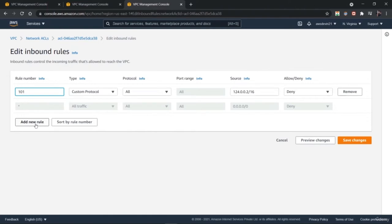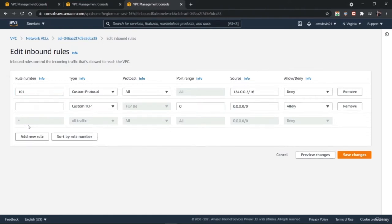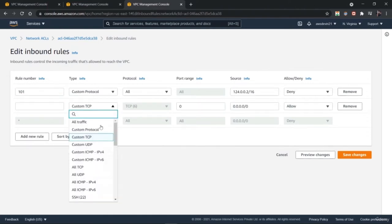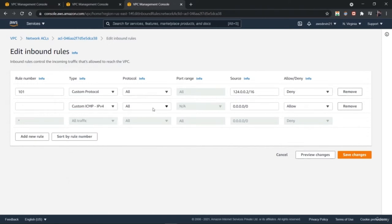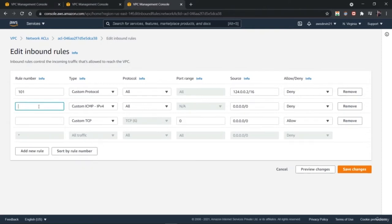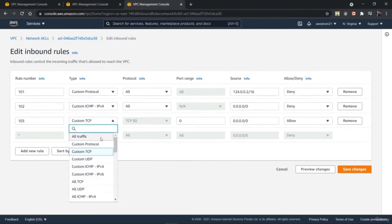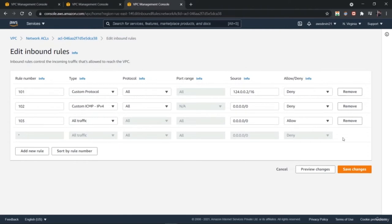AWS sometimes allows you to have multi-layer security models, which is better when you are implementing security on the cloud. Even if you are not a security professional, security must be your concern. Whether you are a solution architect, a network engineer, or anyone else, you should design a system that is robust enough to handle a lot of things.